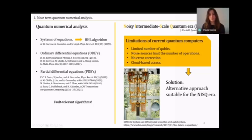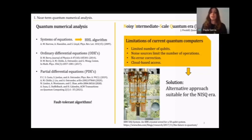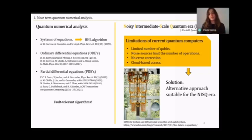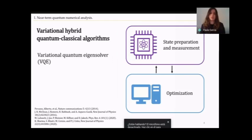Nowadays we have quantum computers, but these are subject to limitations such as a small number of qubits, noise sources that affect the application of quantum operations, lack of error correction, and limited cloud-based access. Therefore, HHL-based algorithms are not suitable due to their higher demands on the number of qubits and operations. Nevertheless, we can find a solution for implementing quantum numerical analysis in the current NISQ era by using an alternative approach: variational hybrid quantum-classical algorithms, which have shown noise resilience and lower hardware requirements.